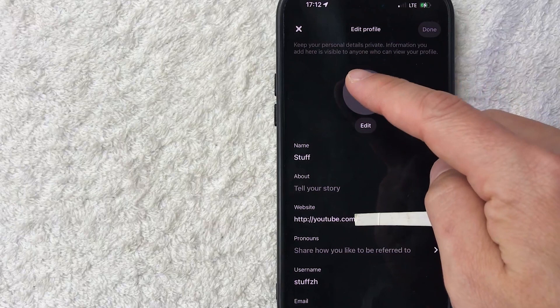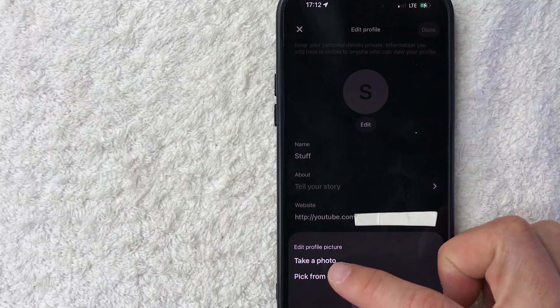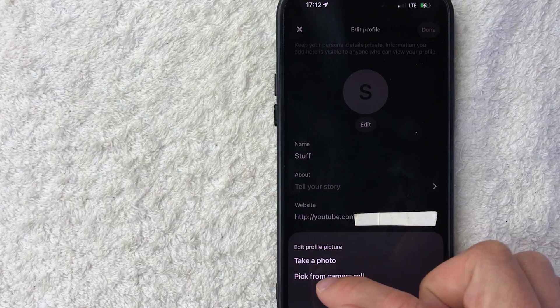Once you do that, you're going to see this pop up so you can go ahead and take a photo with your camera or you can pick a photo from your camera roll. For me, I'm going to go ahead and choose a photo, so I'm going to click here.